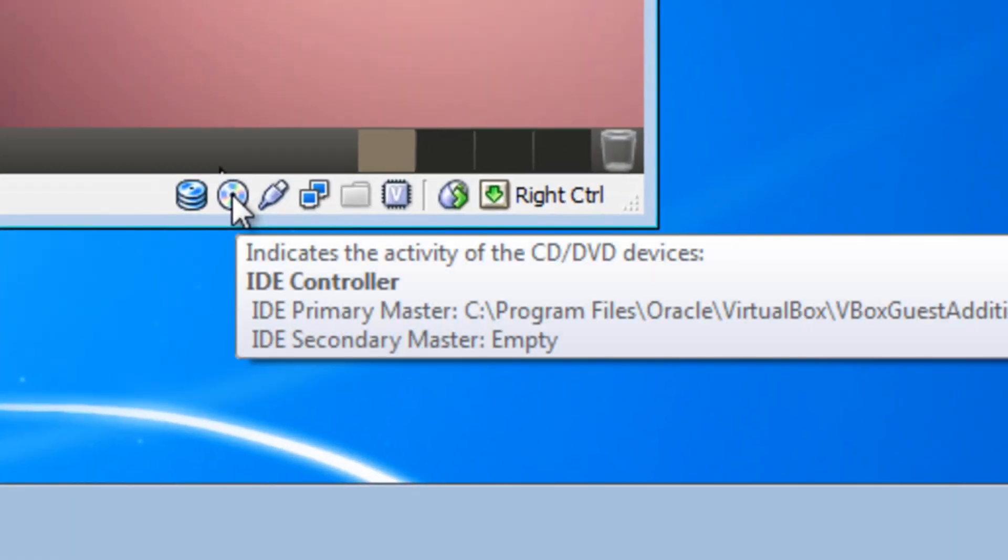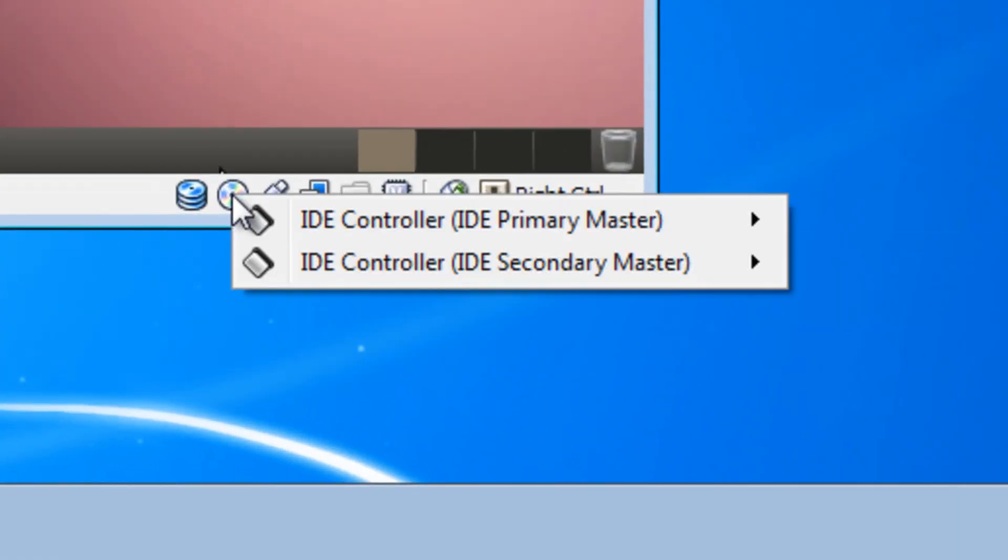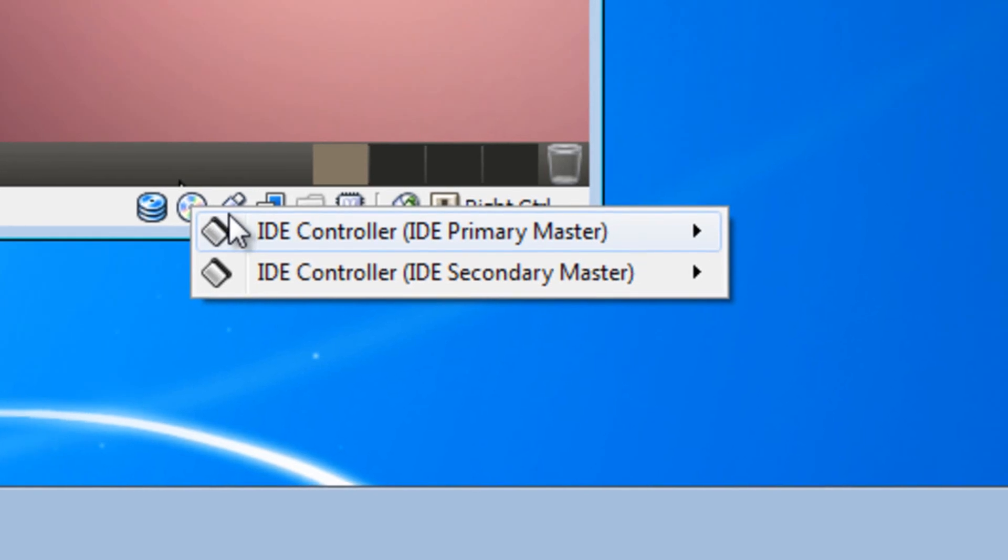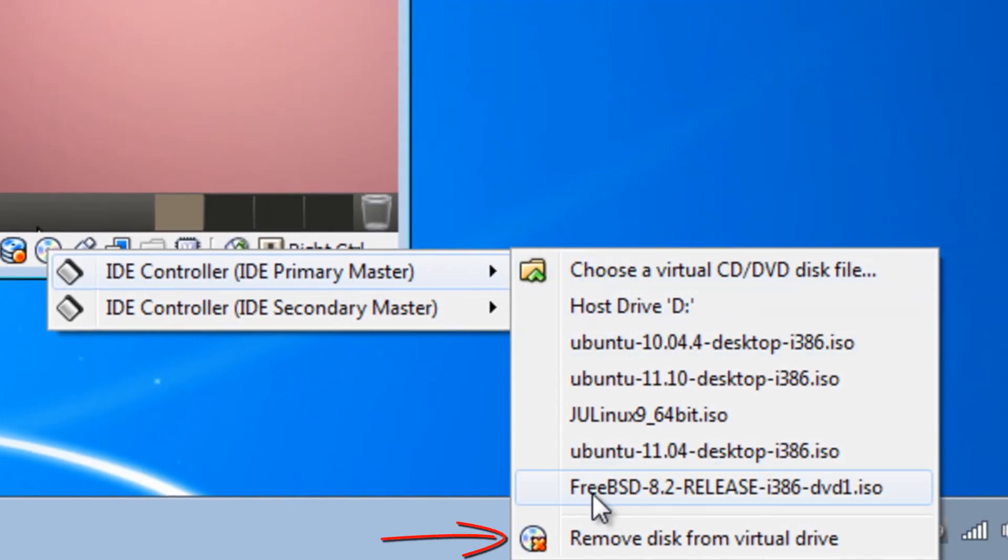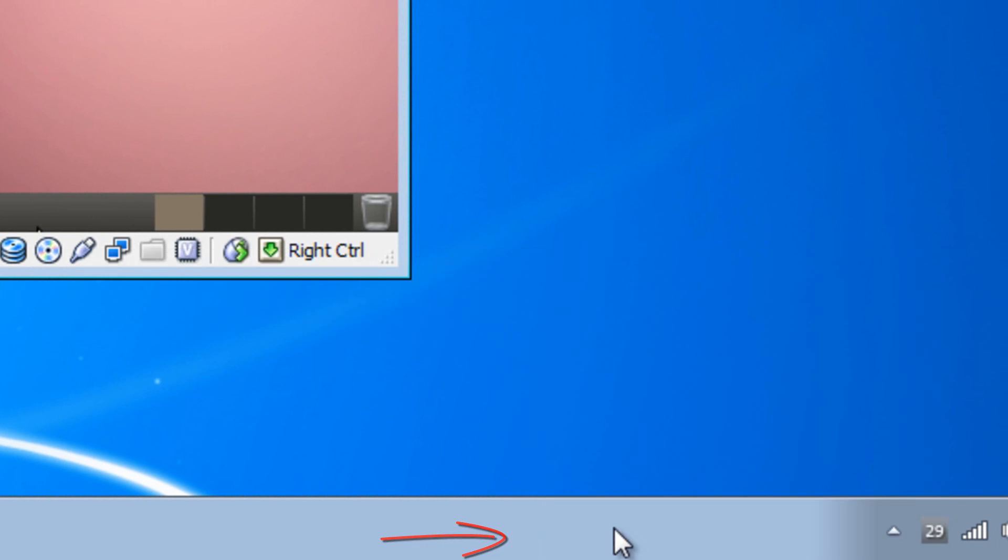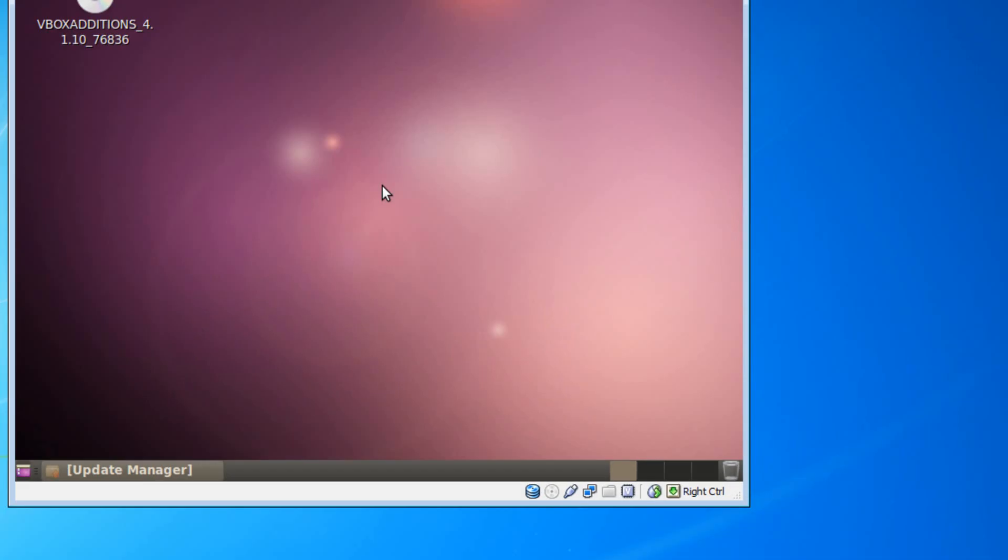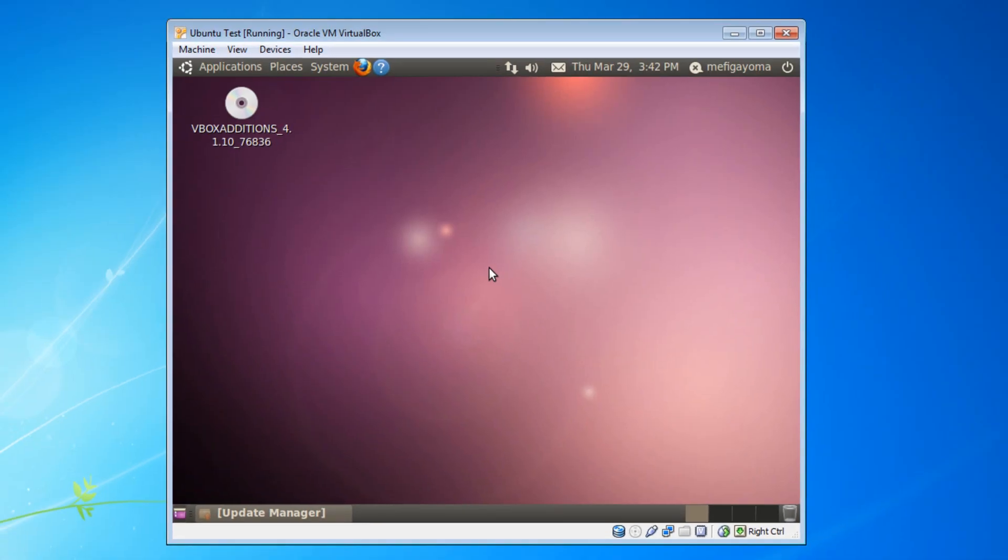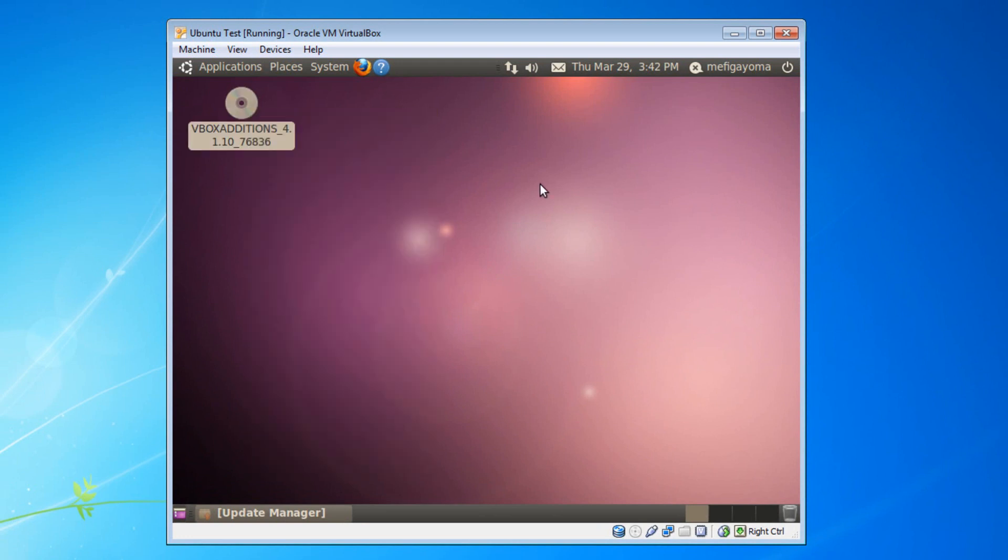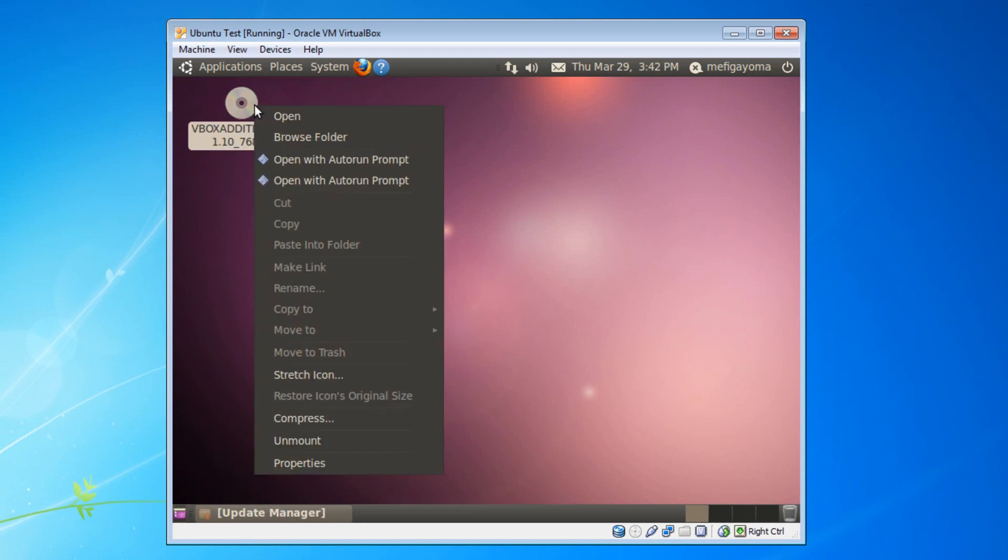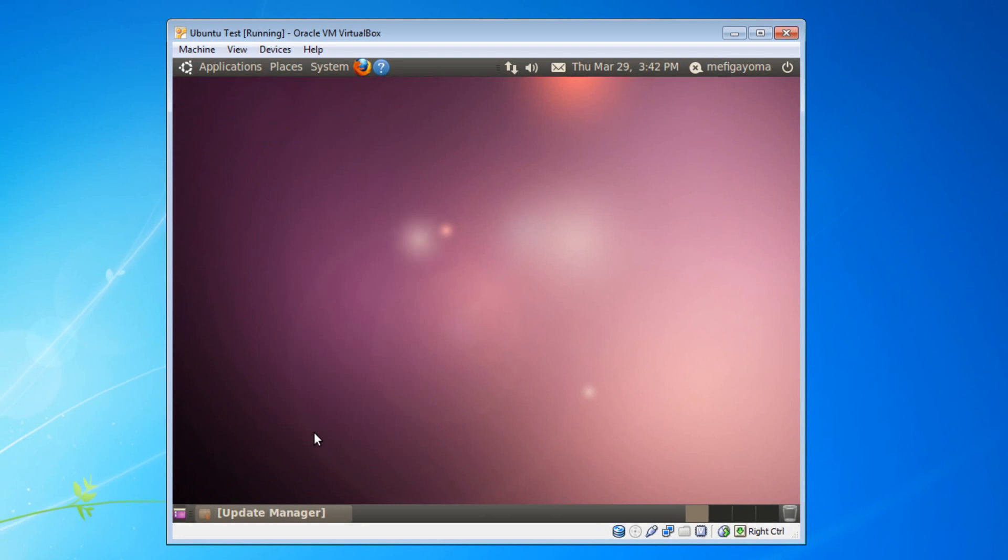So then you want to go down here and right click on this. Press on IDE controller primary master, and then click on remove disk from virtual drive. In your virtual machine, this should now go away. If it doesn't, then try right clicking and pressing on unmount. Then it should go away.